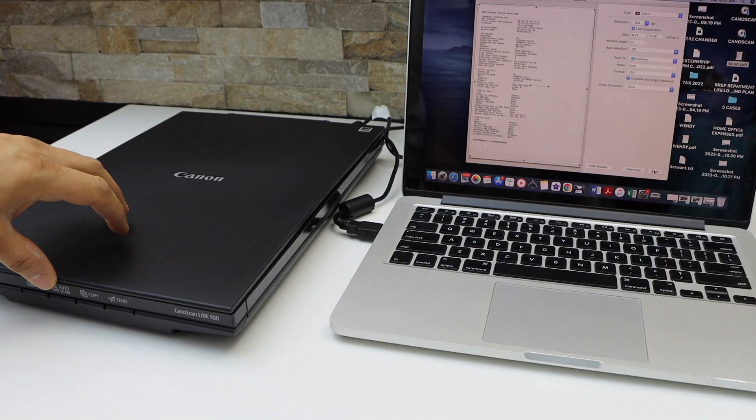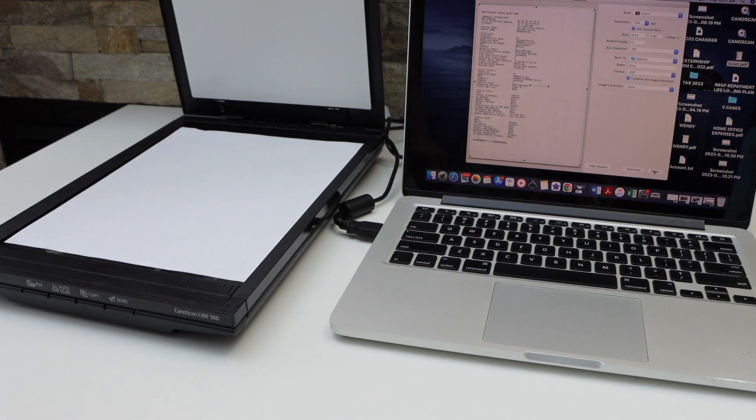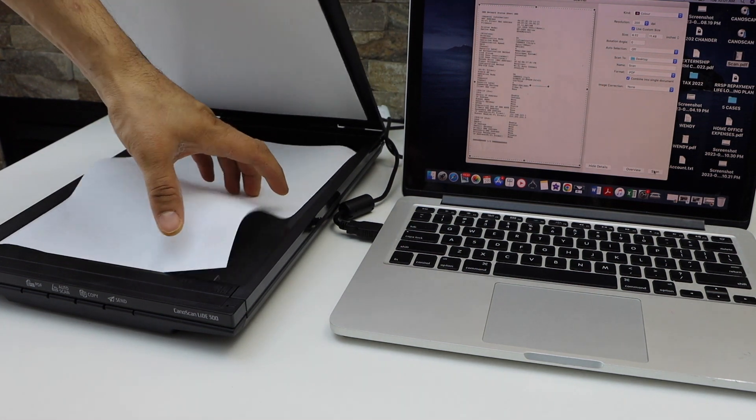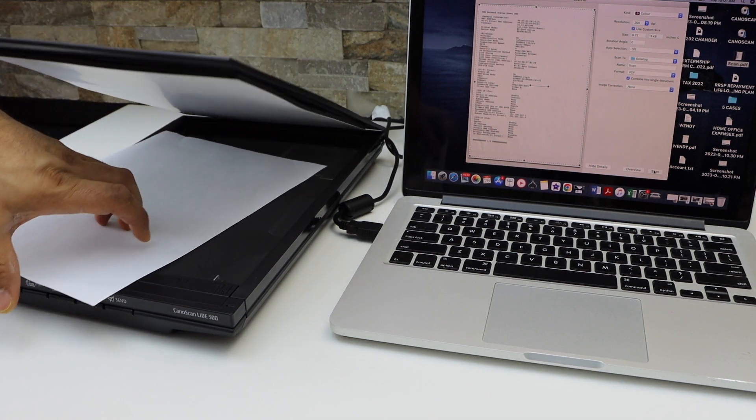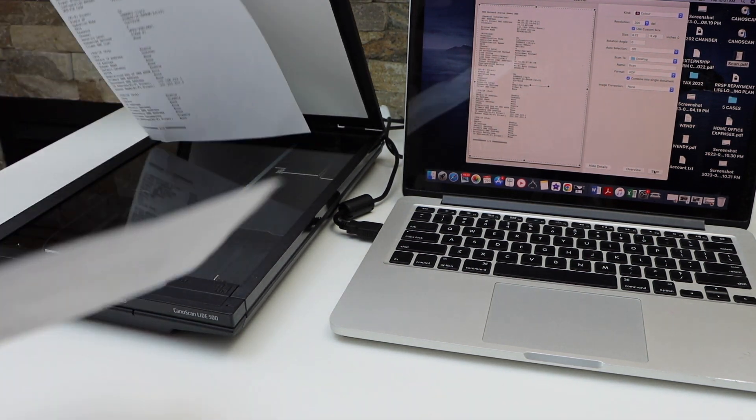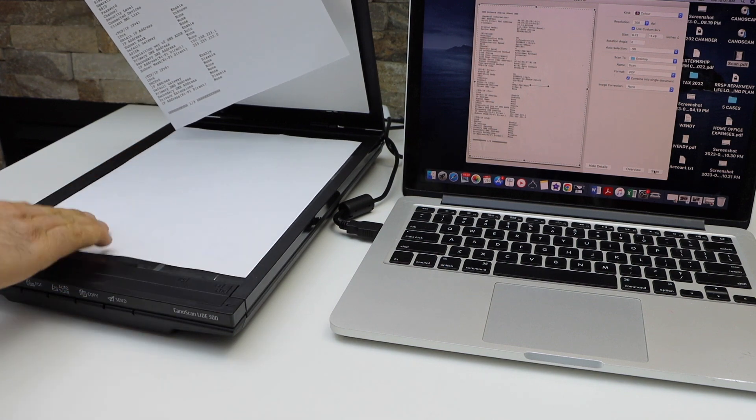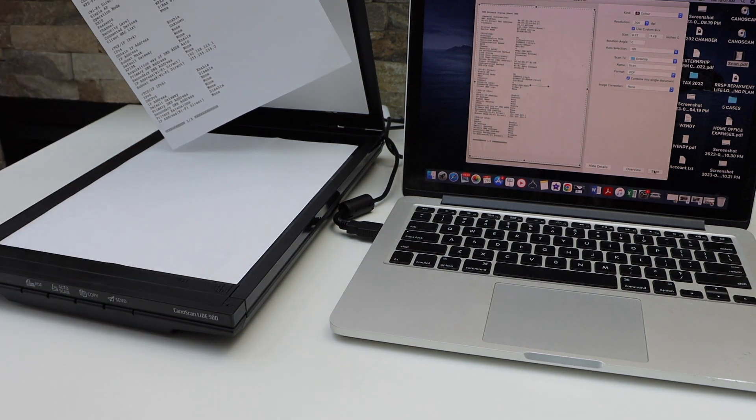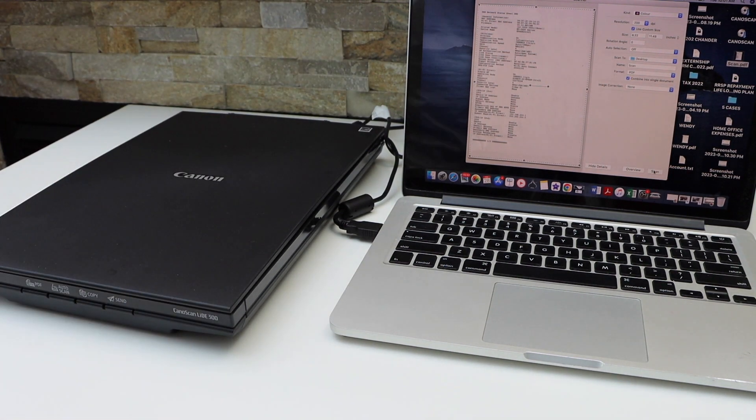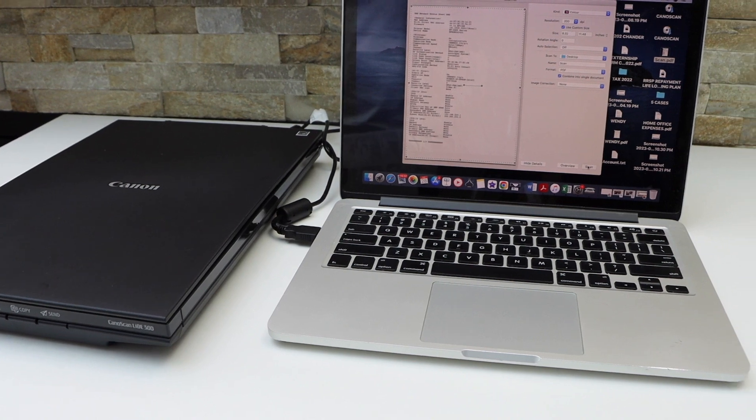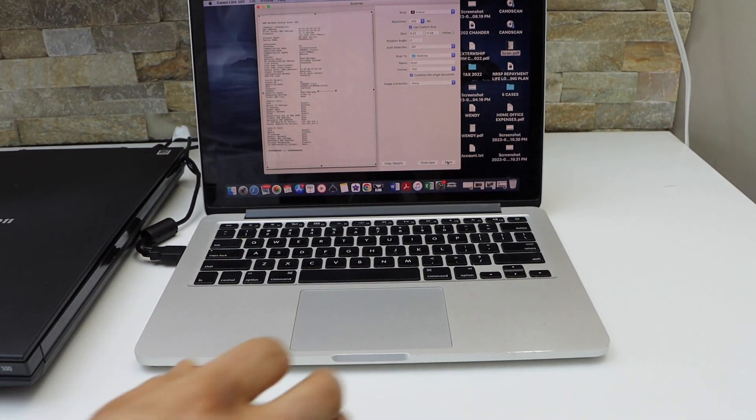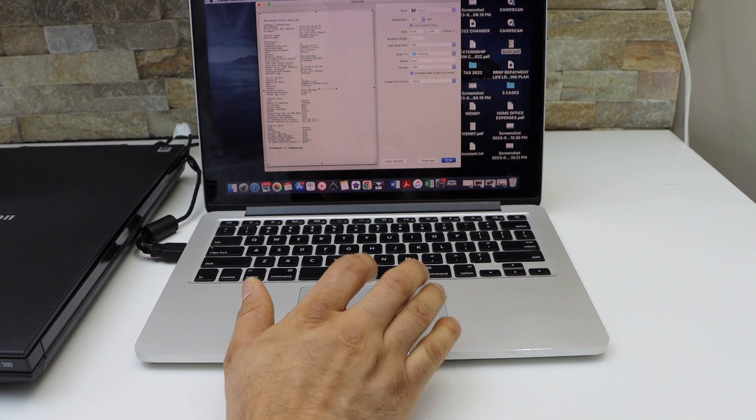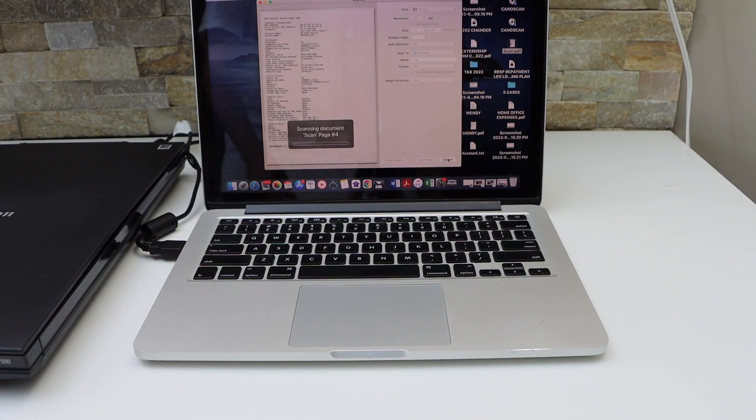It has finished scanning. Now take the page out and place the second page facing downward. On the MacBook, click on the Scan icon again to scan the second page.